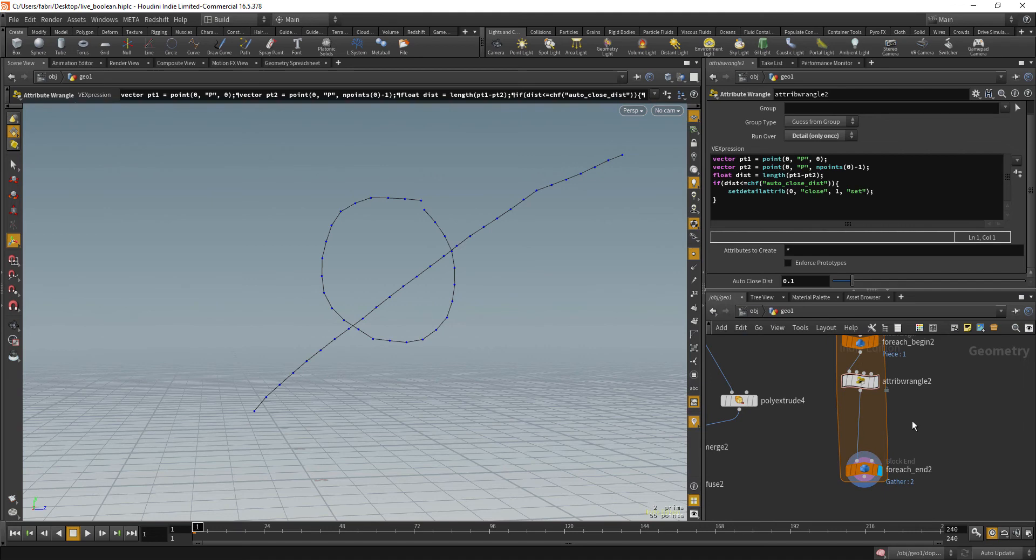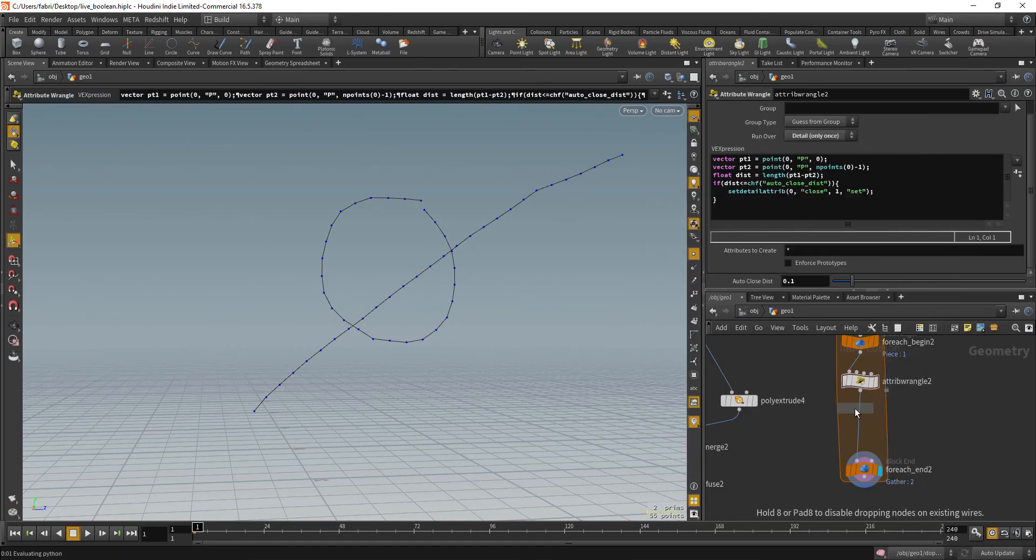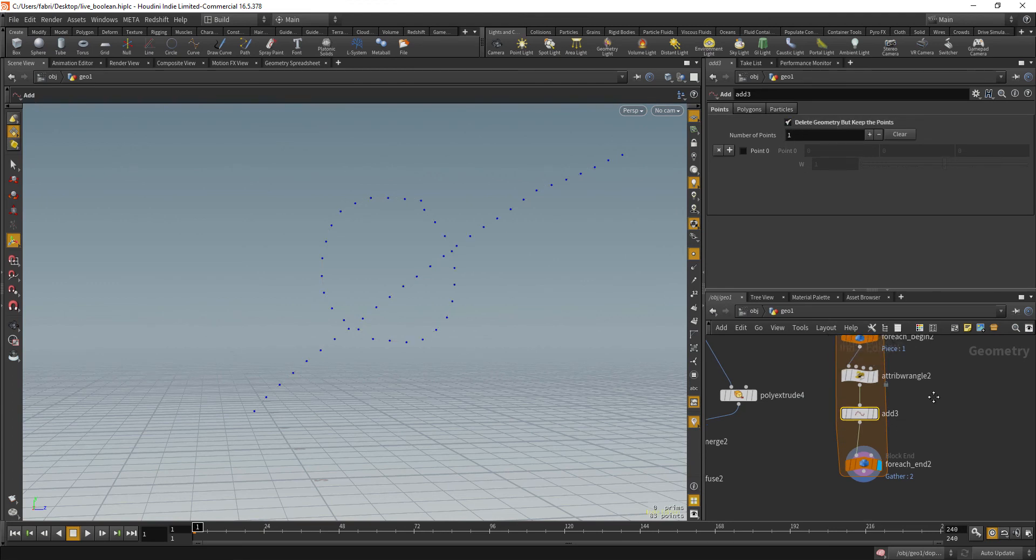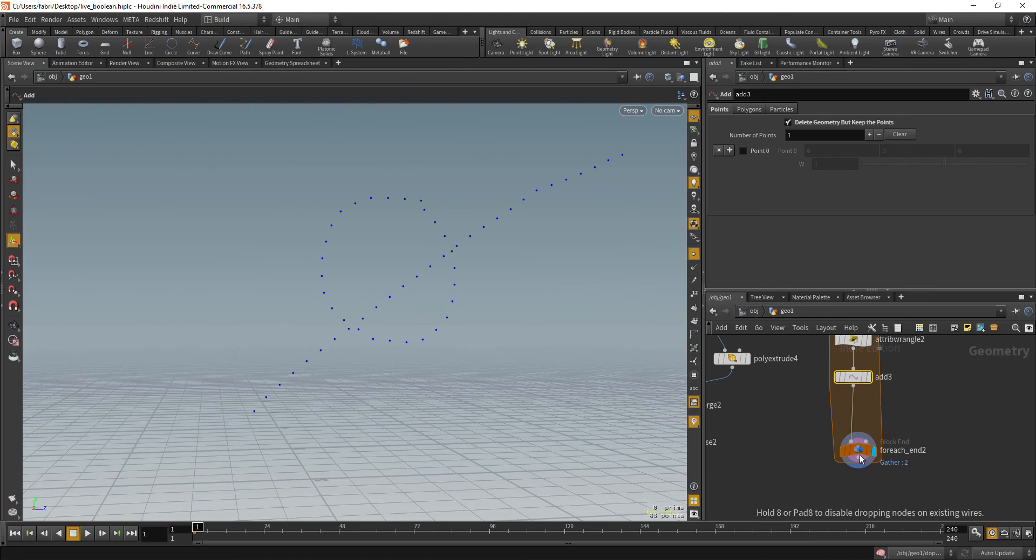So the next step is to delete the curves and stay with the point only. So let's drop an add node. We are going to delete geometry, delete geometry, but keep points. And now we are going to recreate the curves again. So we drop another add node.